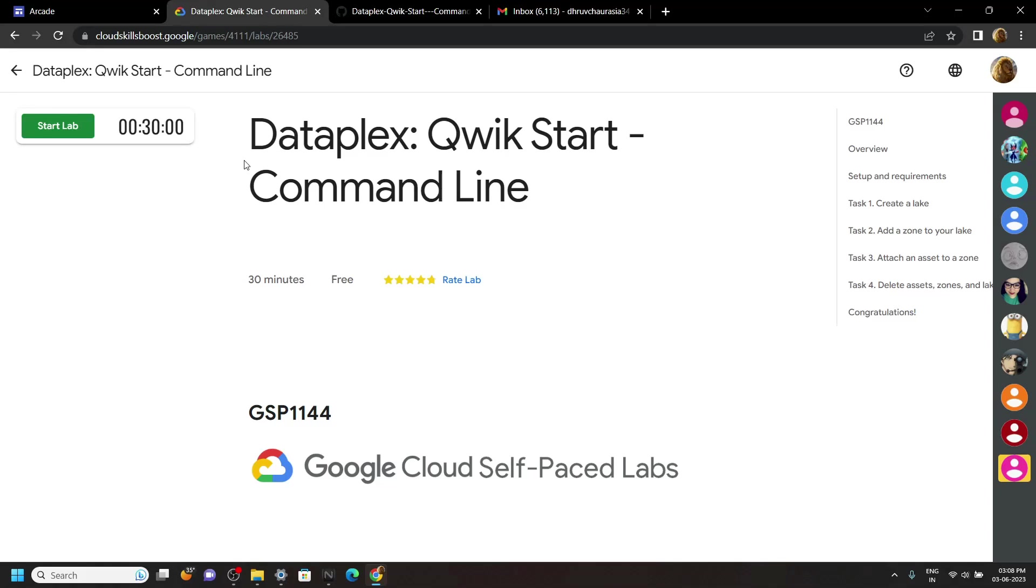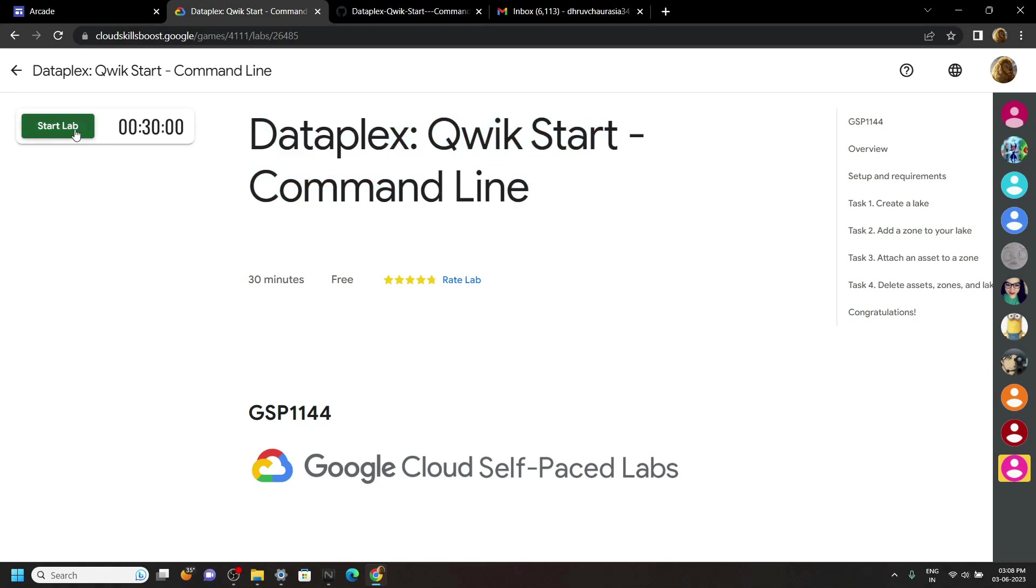Hello everyone and welcome to your channel TechVine. In this video I will provide you the solution for this lab. Start the lab.